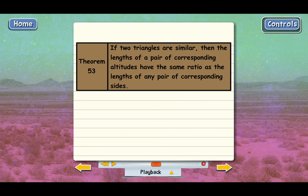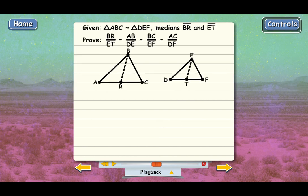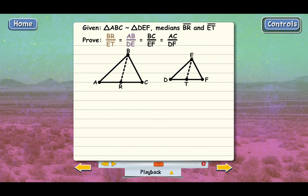The next thing we're going to learn is to prove that the medians of similar triangles are proportional. Here are two similar triangles, ABC and DEF, with medians BR and ET. A median is a line segment drawn from a vertex to the midpoint of the opposite side — R is the midpoint of AC, and T is the midpoint of DF. We're going to prove that BR over ET equals the ratios of the corresponding sides: AB over DE equals BR over ET, and all the others are equal too.